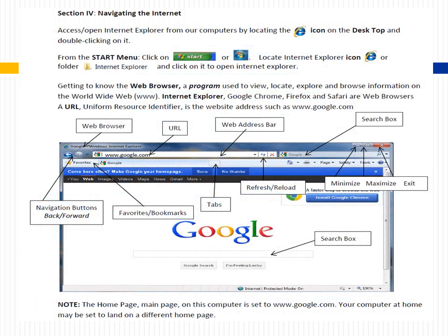Section 4: Navigating the Internet. Access Internet Explorer from our computers by locating the Internet Explorer icon on the desktop and double-clicking on it. From the Start Menu, click on icons, which may vary based on different versions. Locate the Internet Explorer icon or folder and click on it to open the browser.